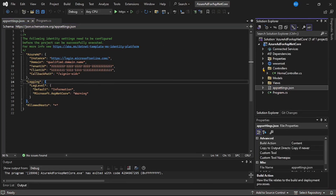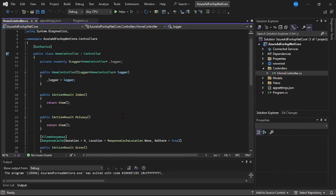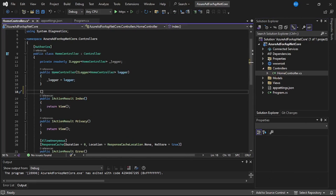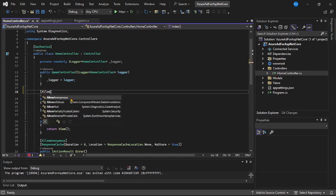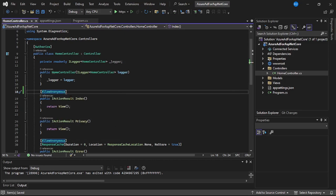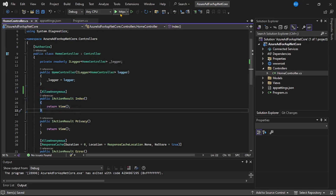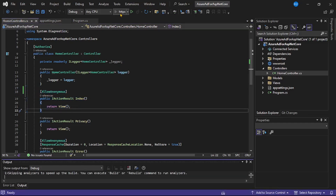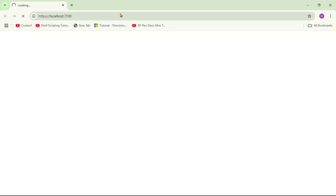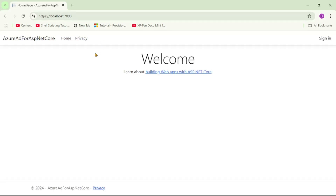Let's go back to the Controllers, open the Home Controller, and at this Index page I will simply add AllowAnonymous. Let's save it and run our program again. Hopefully it will run now because we have simply removed the authentication required to access this Index page. And yes, our application runs successfully.